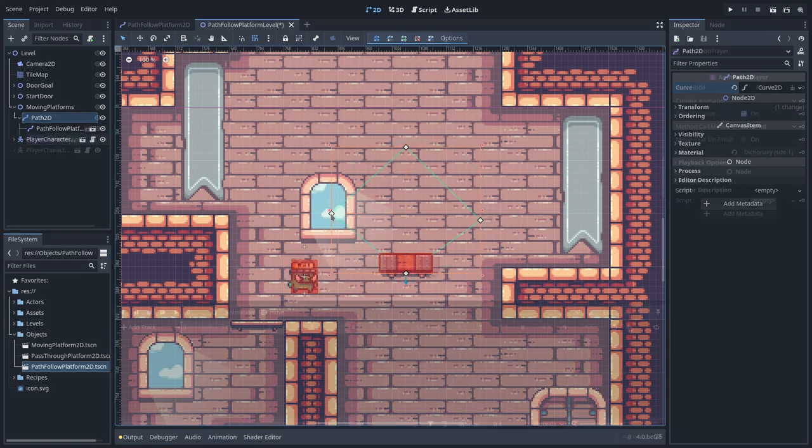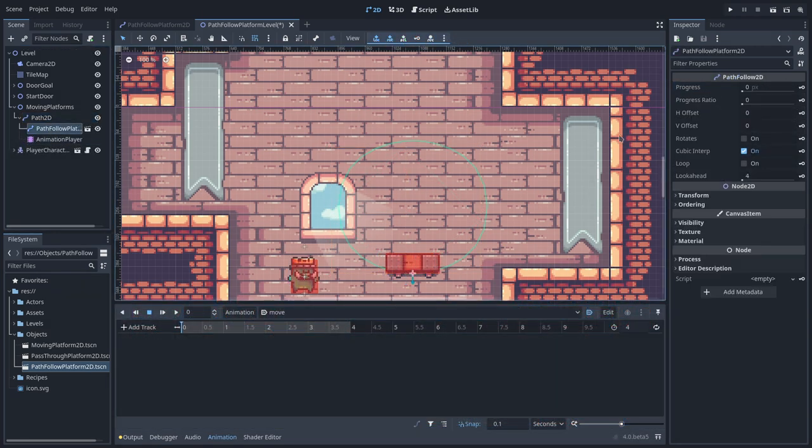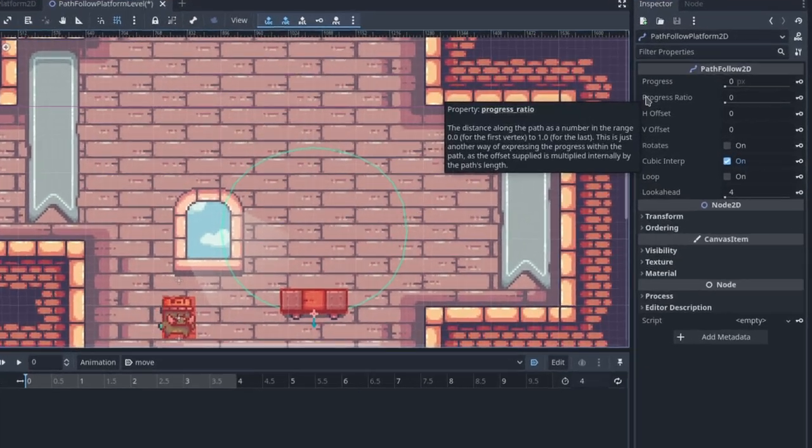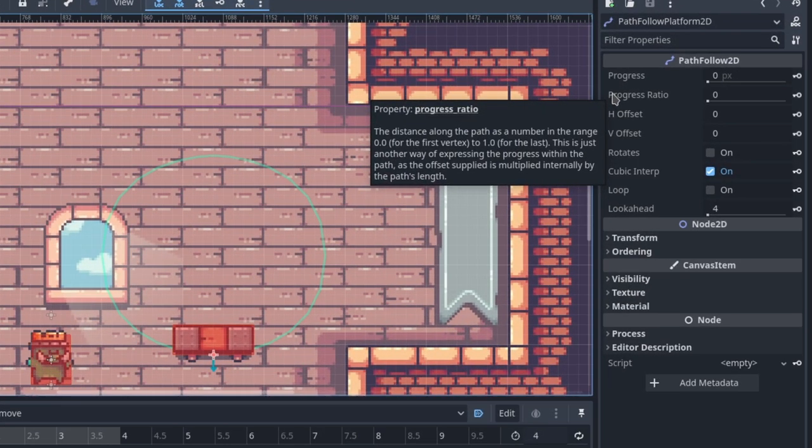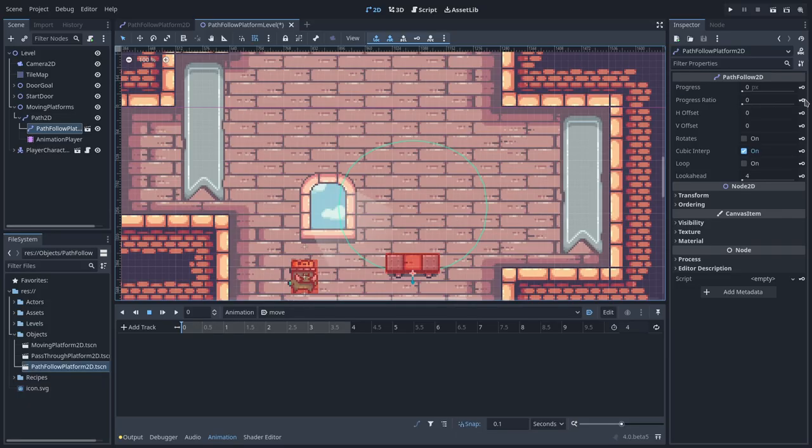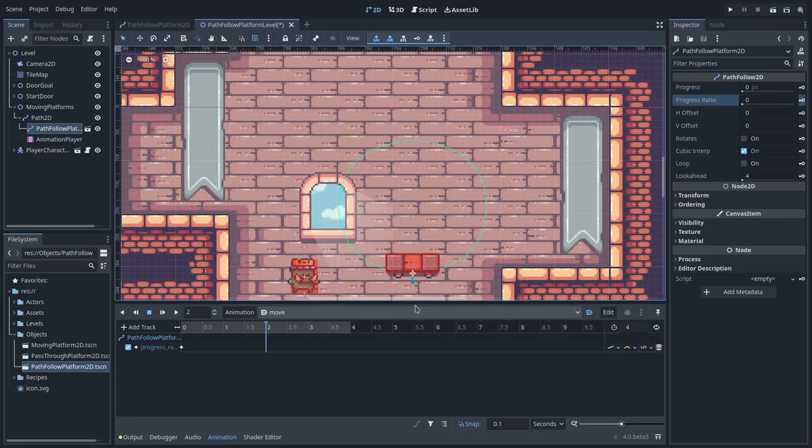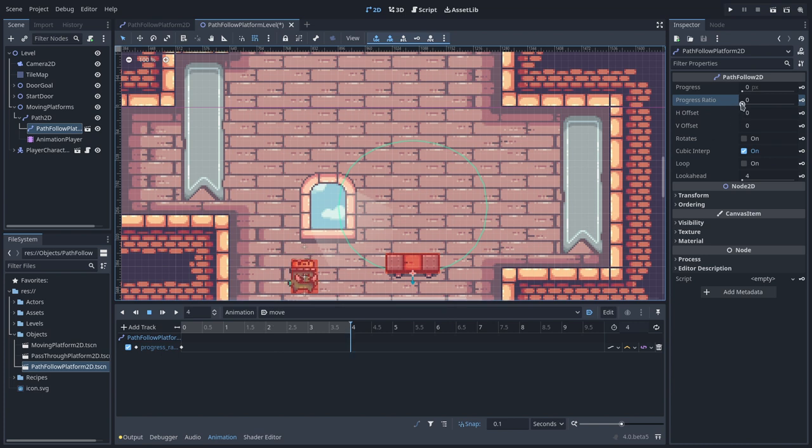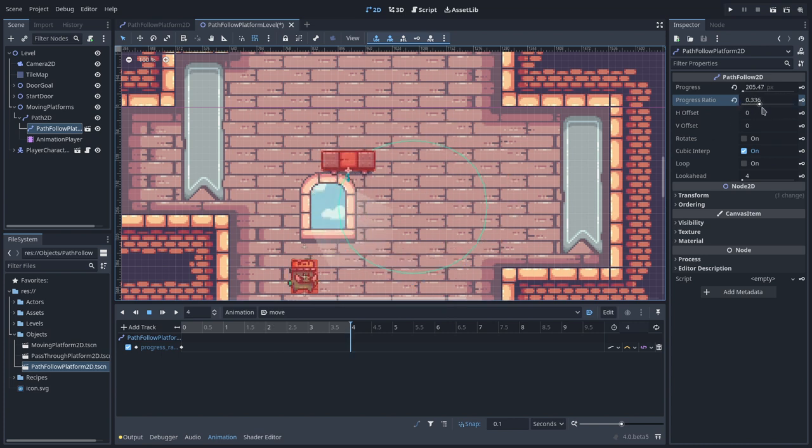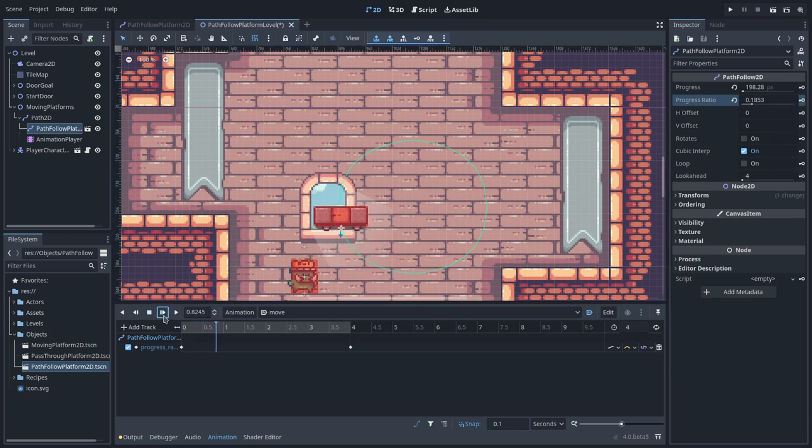With this approach, we can use the PathFollow progress ratio property to make the platform move along the path. A value of 0 means the beginning of the path, while a value of 1 represents the end of the path. So, this is what we are going to animate instead of the platform position.